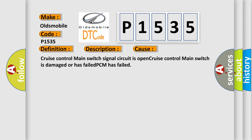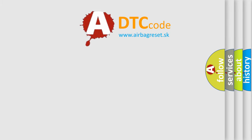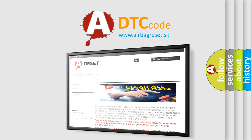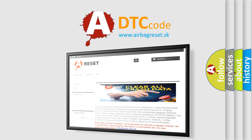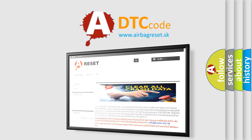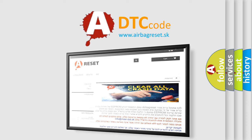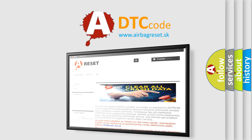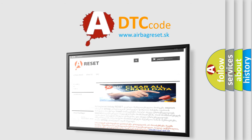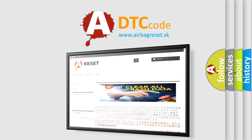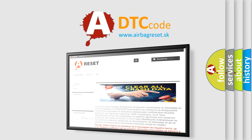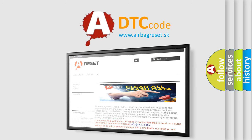The Airbag Reset website aims to provide information in 52 languages. Thank you for your attention and stay tuned for the next video.